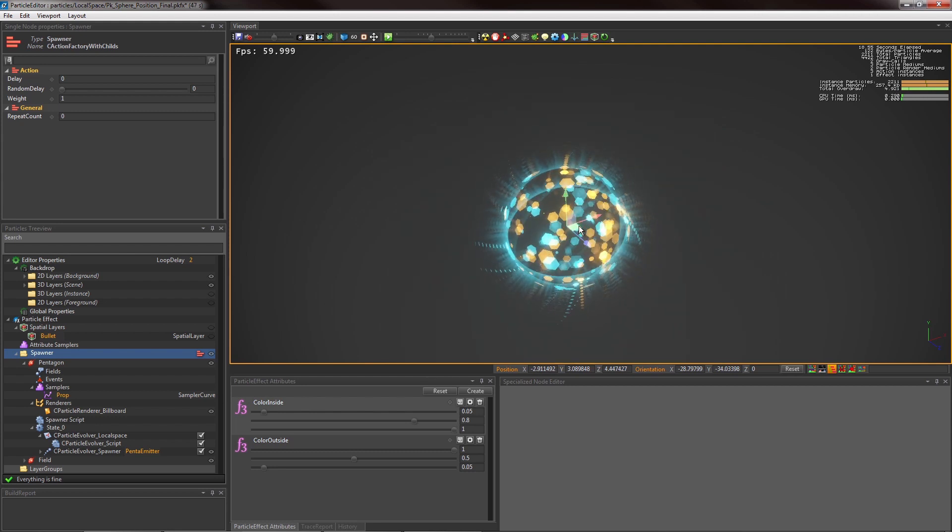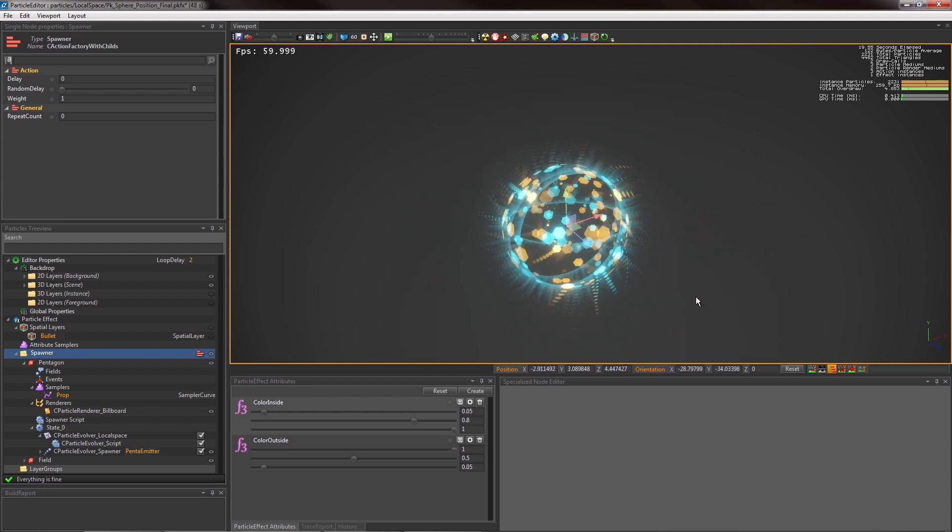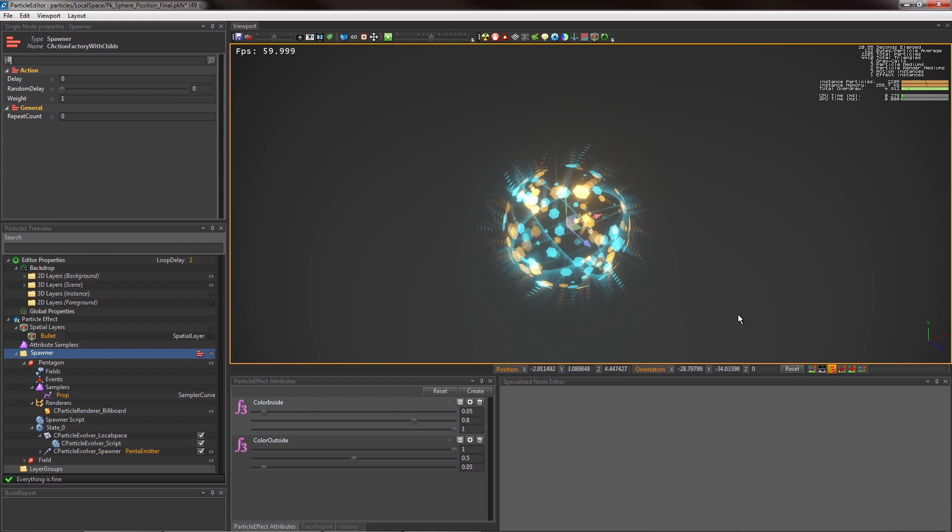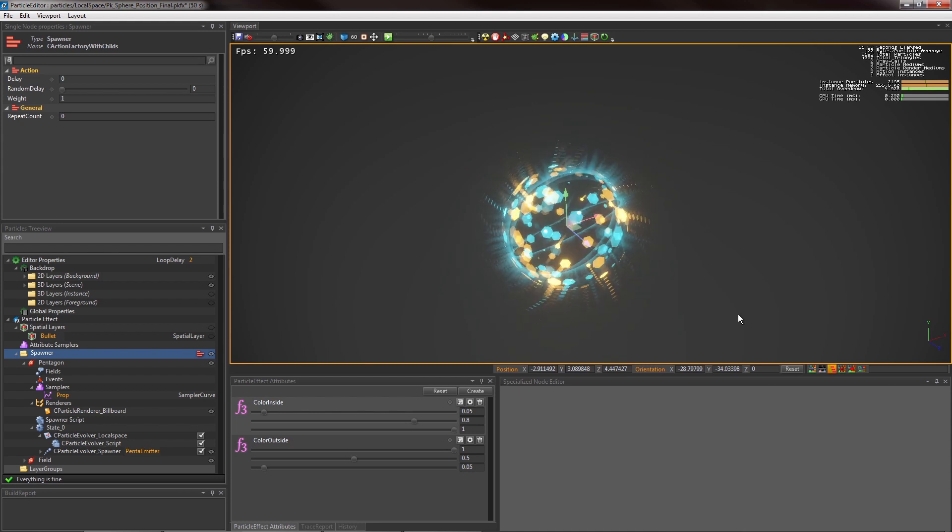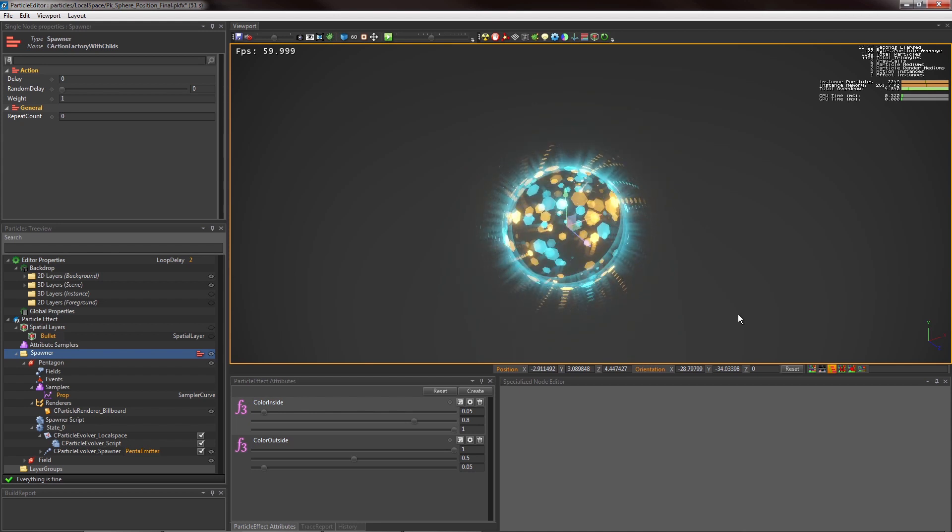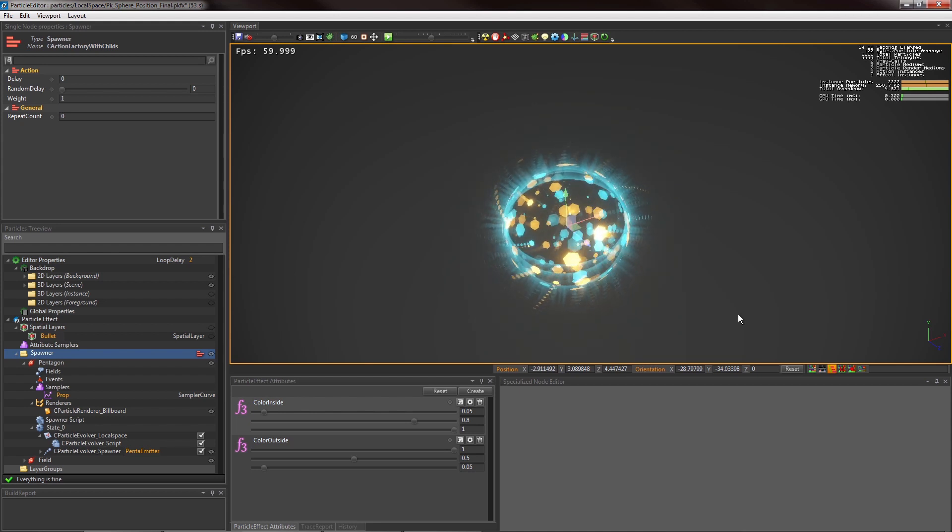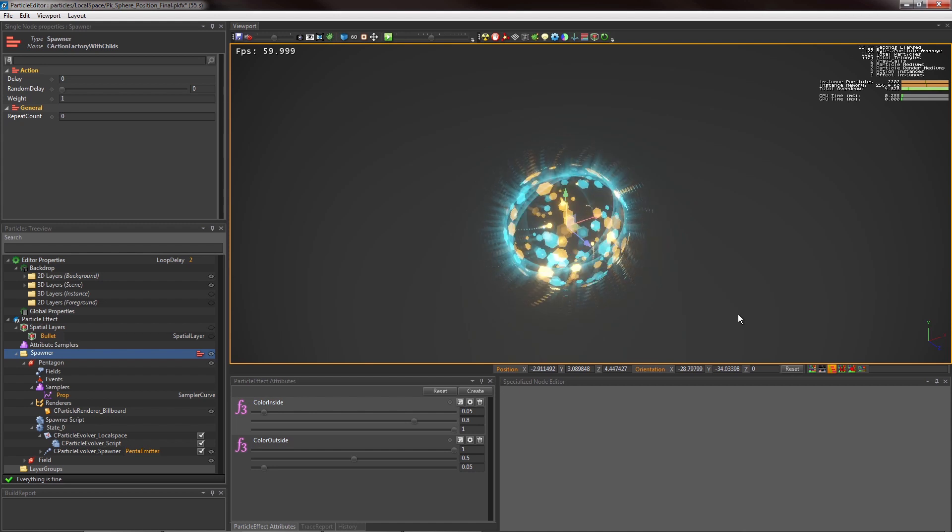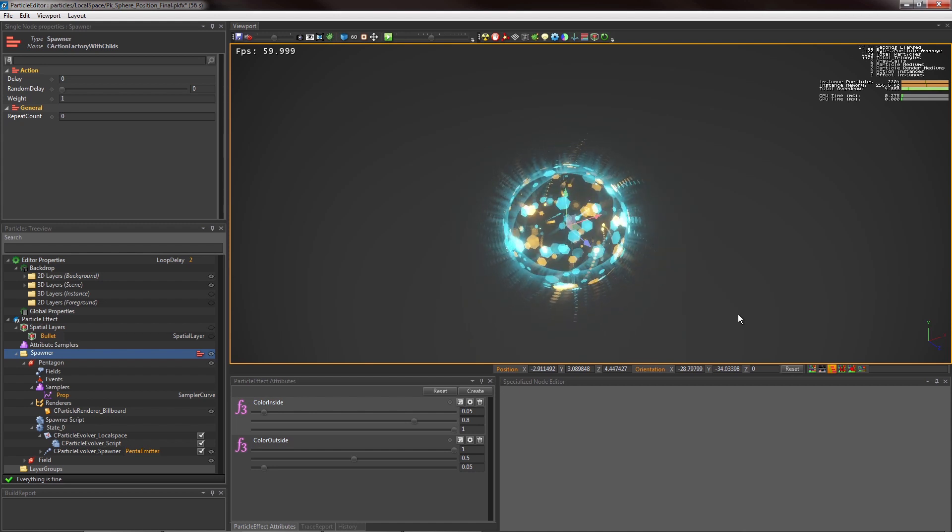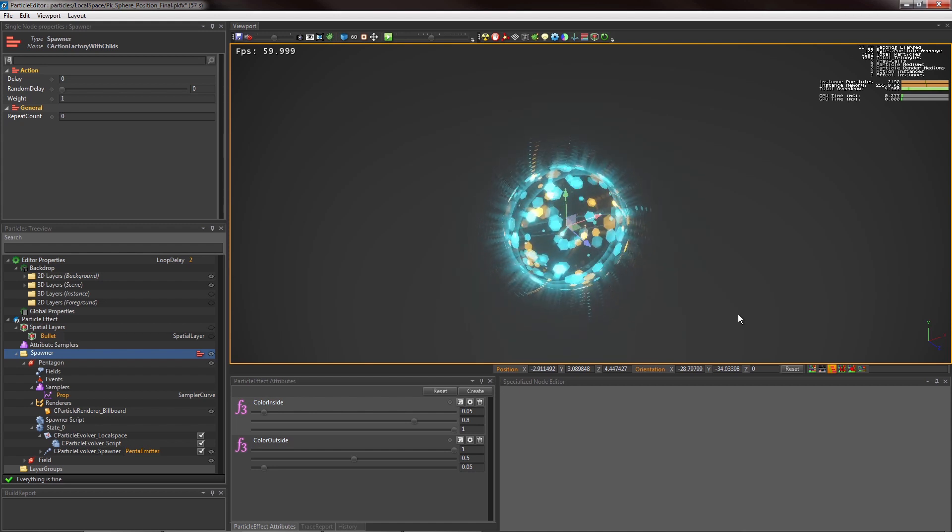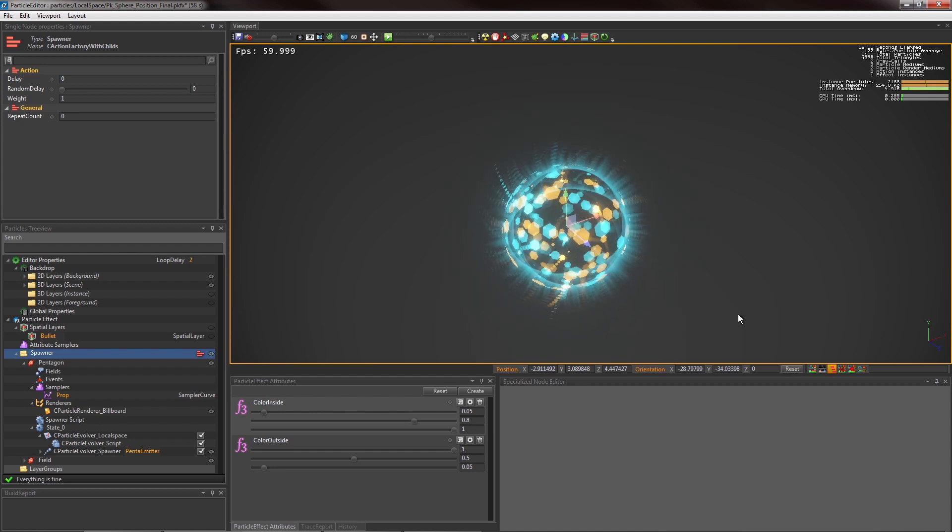Because of the parenting update, a LocalSpace particle system is more performance-heavy than a WorldSpace particle system. So be careful with this. And that's all for this tutorial. Thanks for watching.